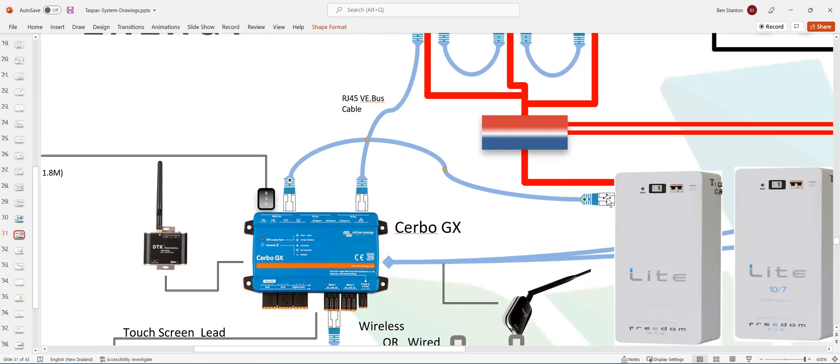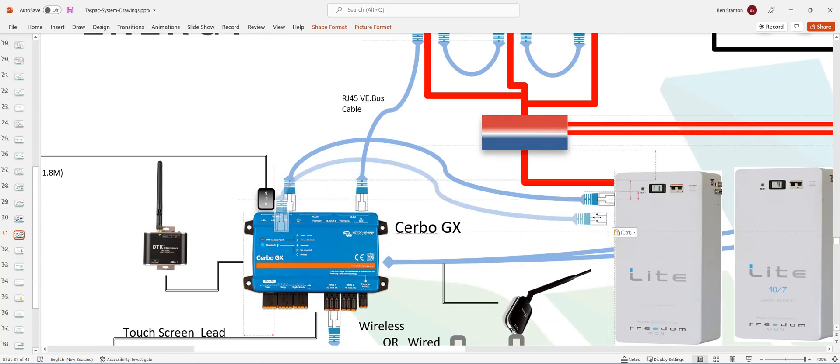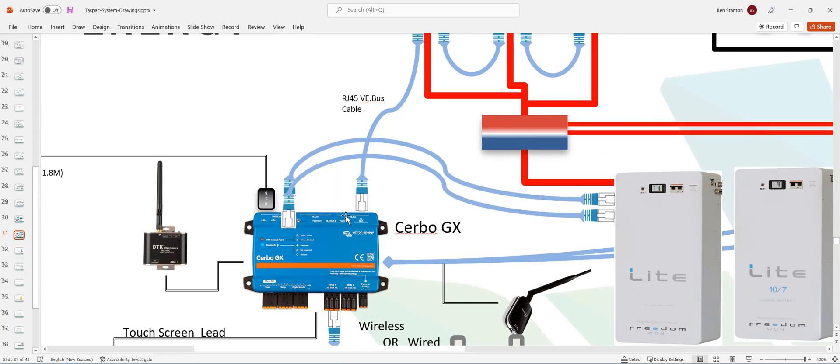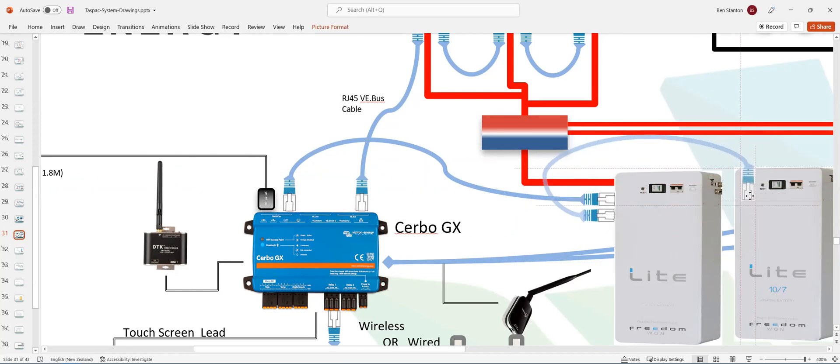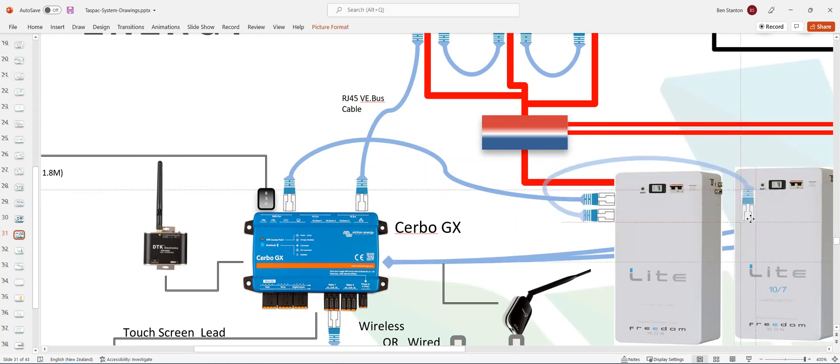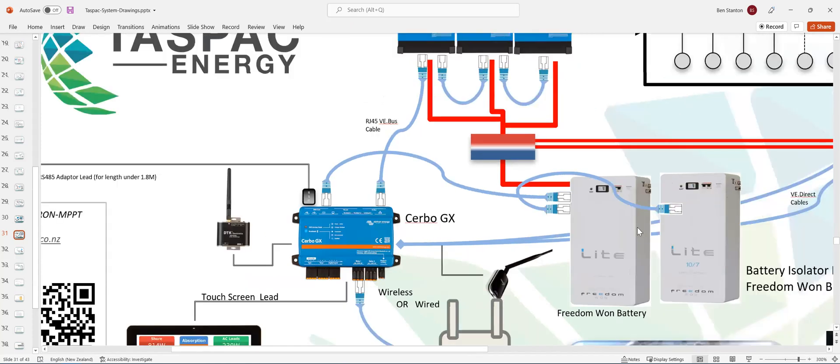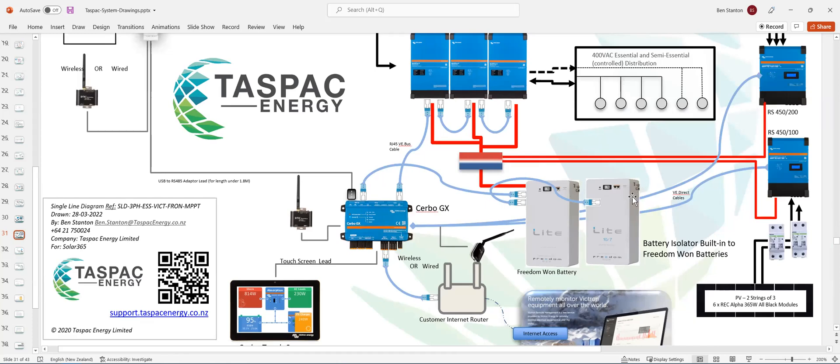And they are daisy-chained. So these units here basically connect from one to the other. The batteries will just daisy-chain to each other. Pretty simple. You'll see the ports there. And you just connect the two, the data cables, one to the other. And then the end, the last battery, has an end-of-line resistor in it, as does the port on the Cerbo GX.